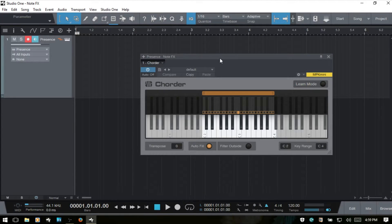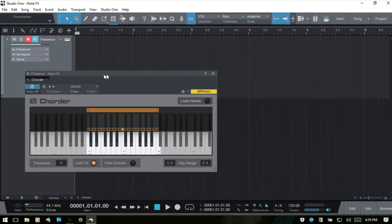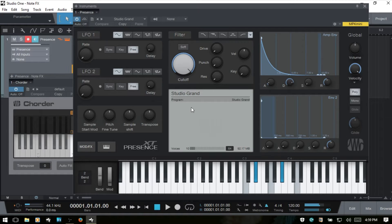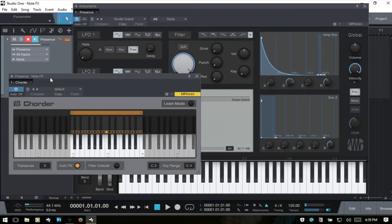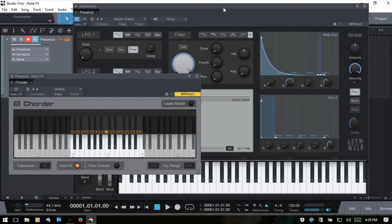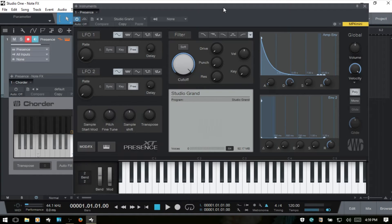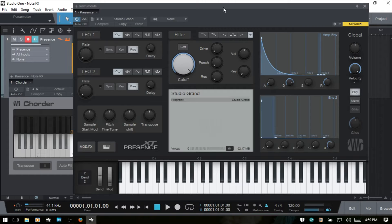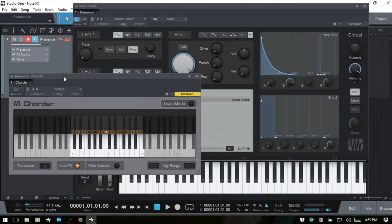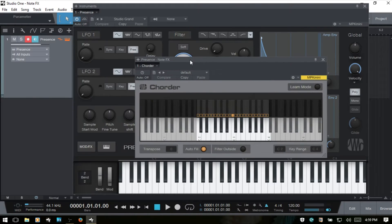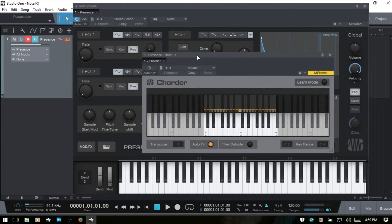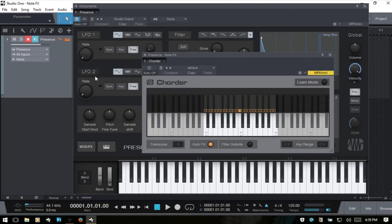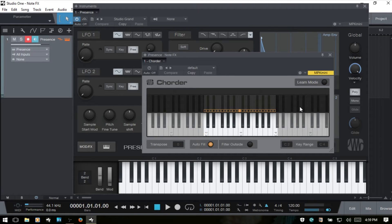I've got a Presence loaded on this instrument track and I just have a Studio Grand loaded that is now making use of the Corder. If I go ahead and deactivate that, there is no chord effect happening when I play single notes on the keyboard. I'm just going to go ahead and put this here on top of the Presence so that we can see exactly what's going on and we can take note of our virtual keyboard on the Presence.